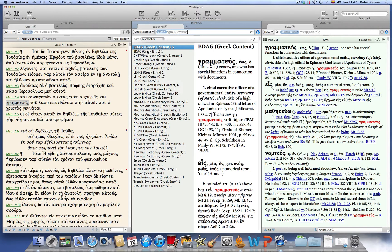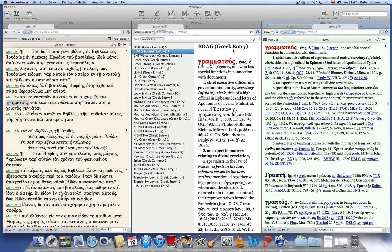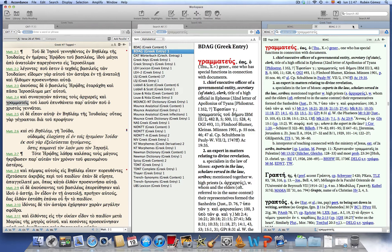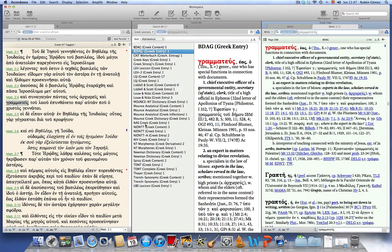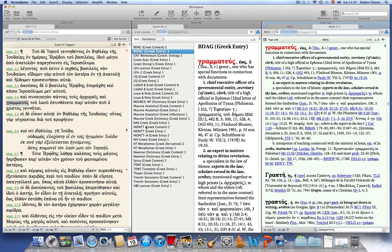If we open the BDAG Greek entry it will display in a separate tab. And naturally we can choose any of the tools of the lexicons that we are interested in to see what they say about the same word.